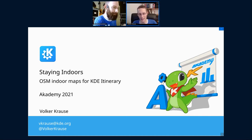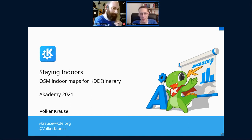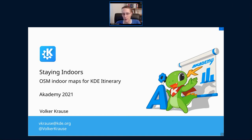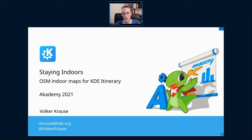Thank you, David. Hello everyone. Three years ago at the Academy I showed you KDE Itinerary, our digital travel assistance app. Last year I talked about how we can use Wikidata and OpenStreetMap in our applications, and this time we are putting those two things together and going to look at indoor maps in KDE Itinerary.